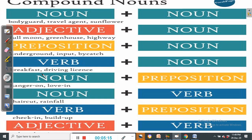Compound nouns are formed in various ways because words from different word classes combine to form a compound noun.